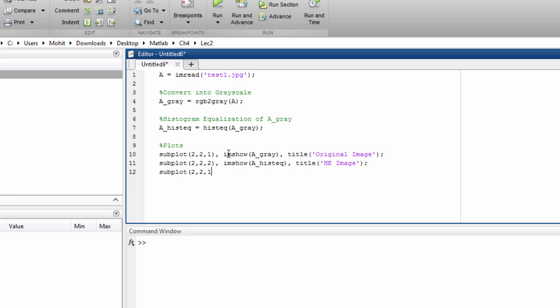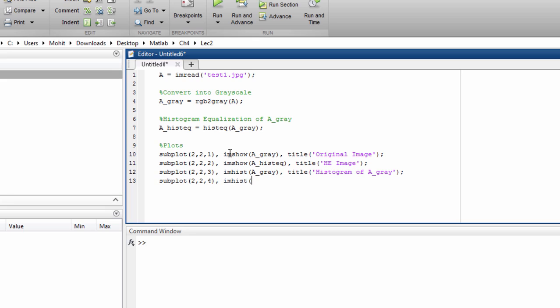And then below them, we'll plot the histograms. So this 3 will go below 1. I'll say for plotting histogram, I'll say imhist of A_gray. Title. Histogram of A_gray. Similarly, the histogram of equalized image as well. Histogram of A_EQ image. Okay? Yeah. Now I think the script is completed.